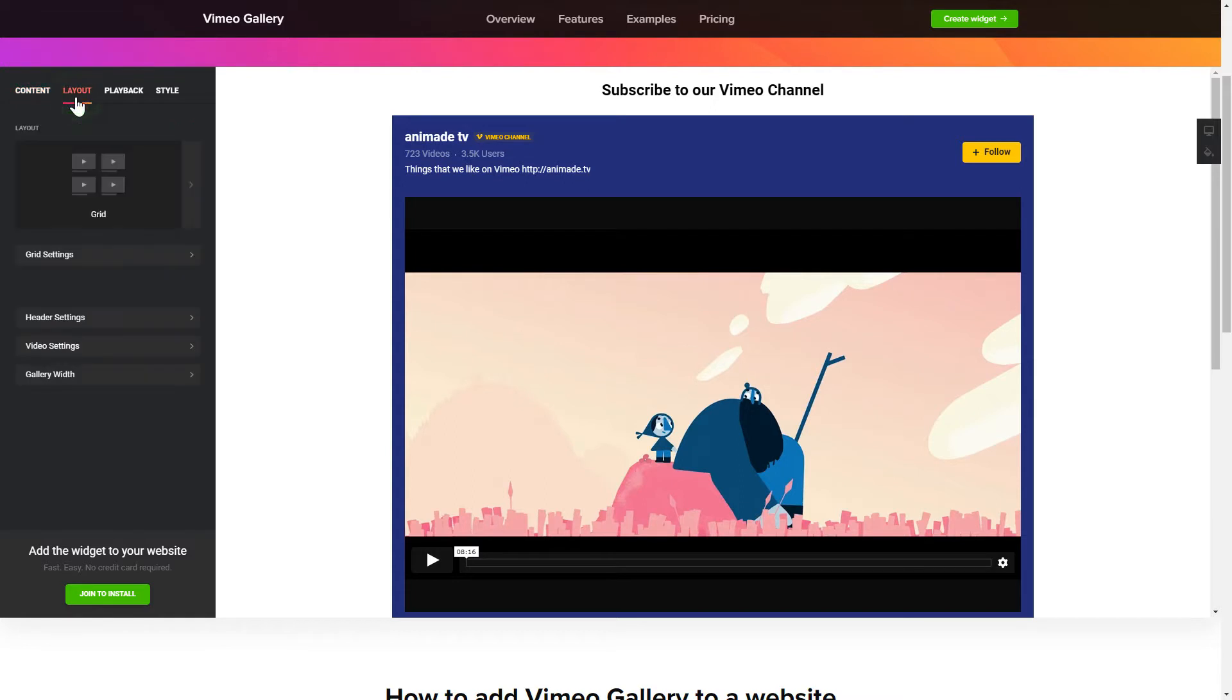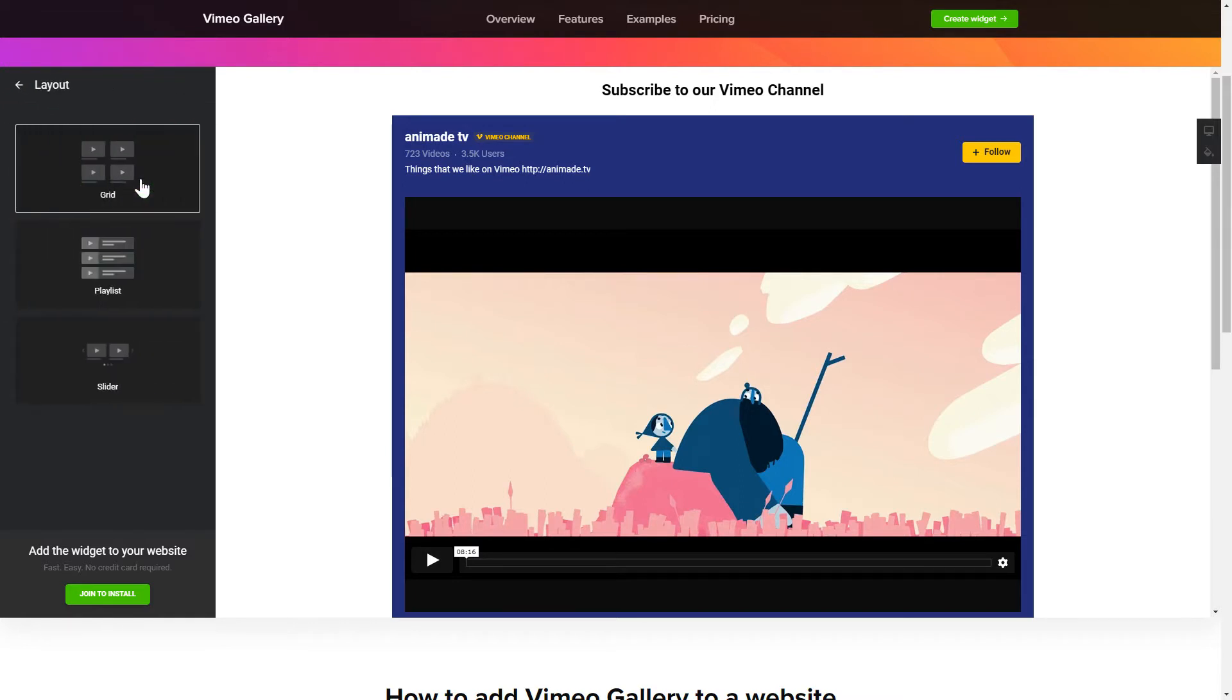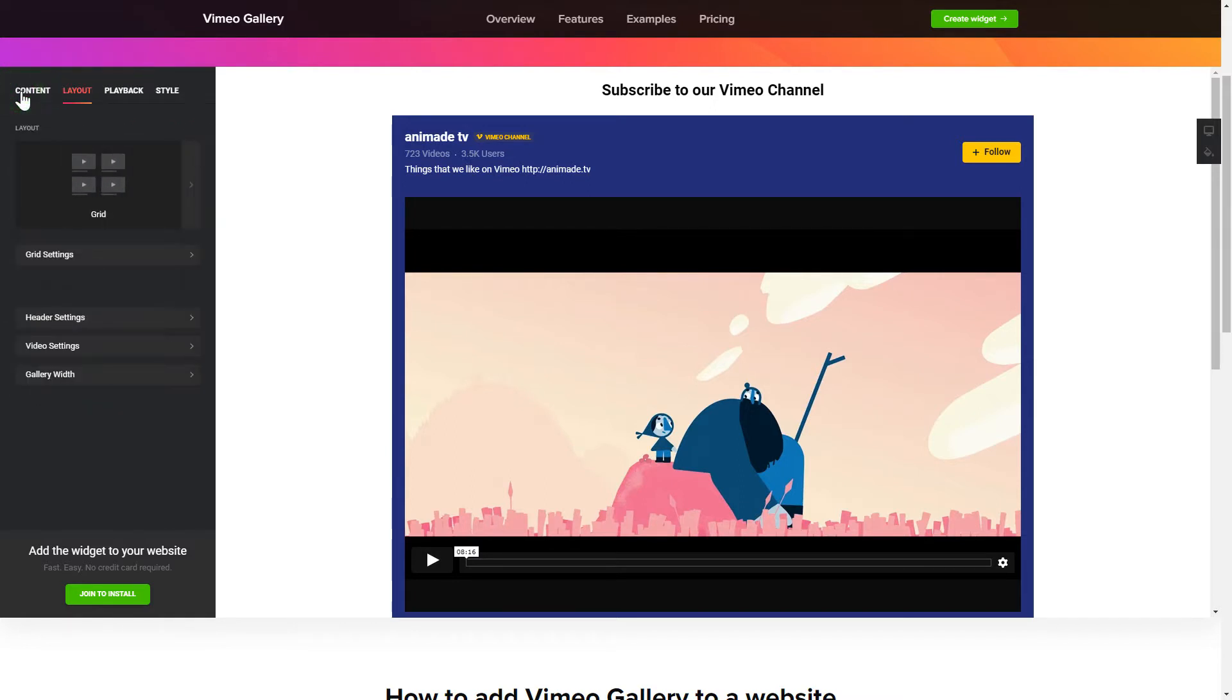Go to the Layout tab to customize your Vimeo Gallery. Edit the player settings and widget design on the Playback and Style tabs.